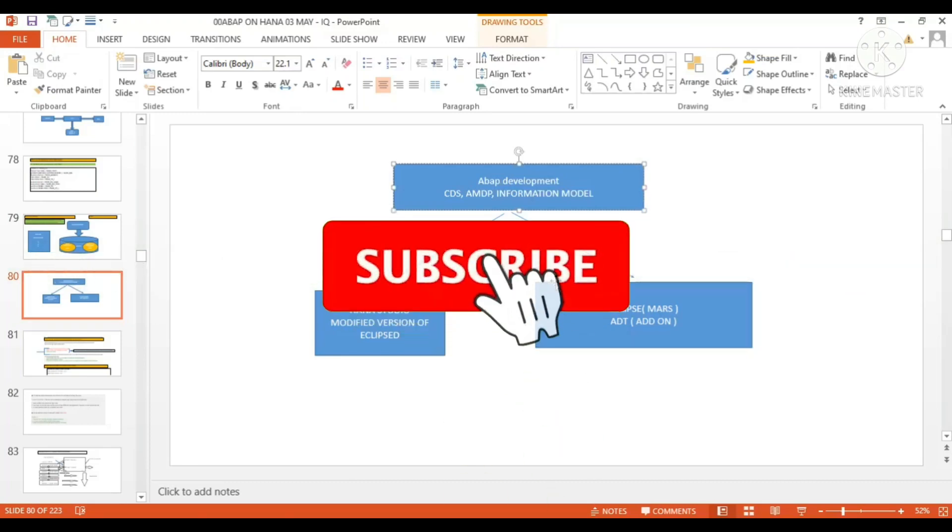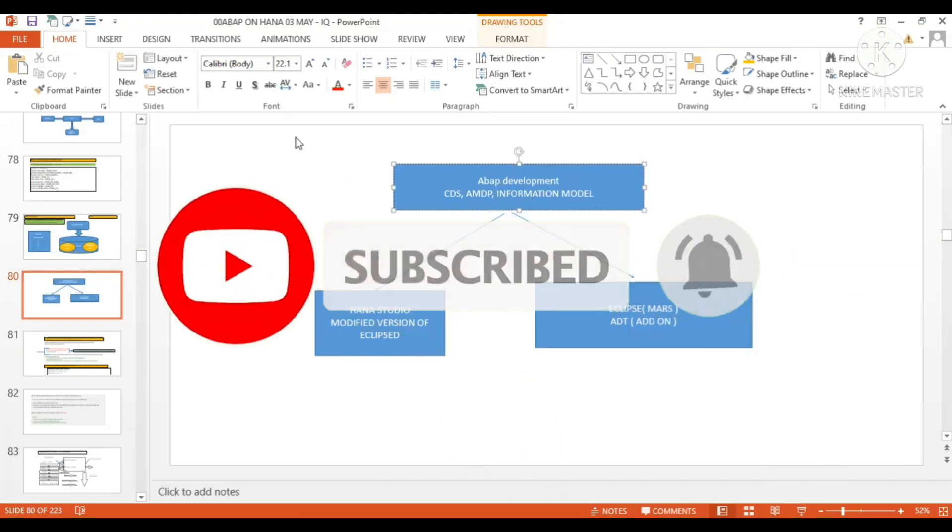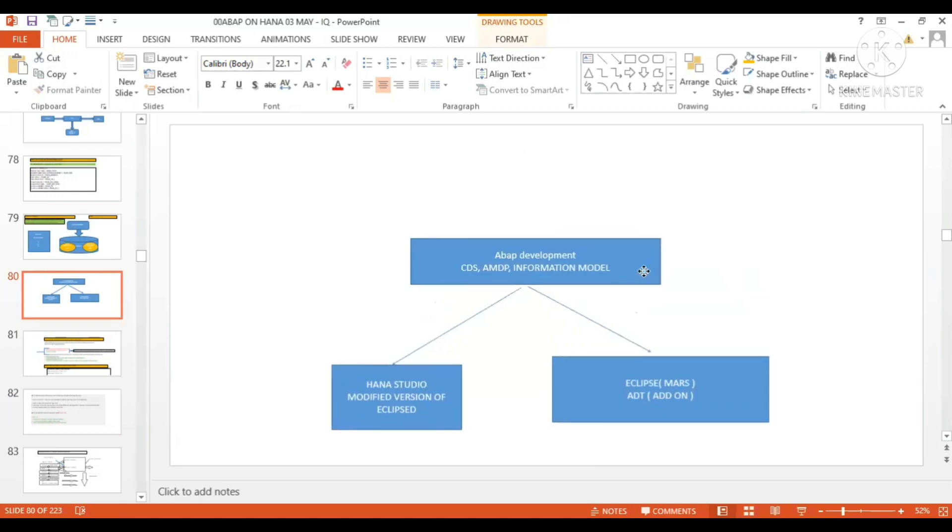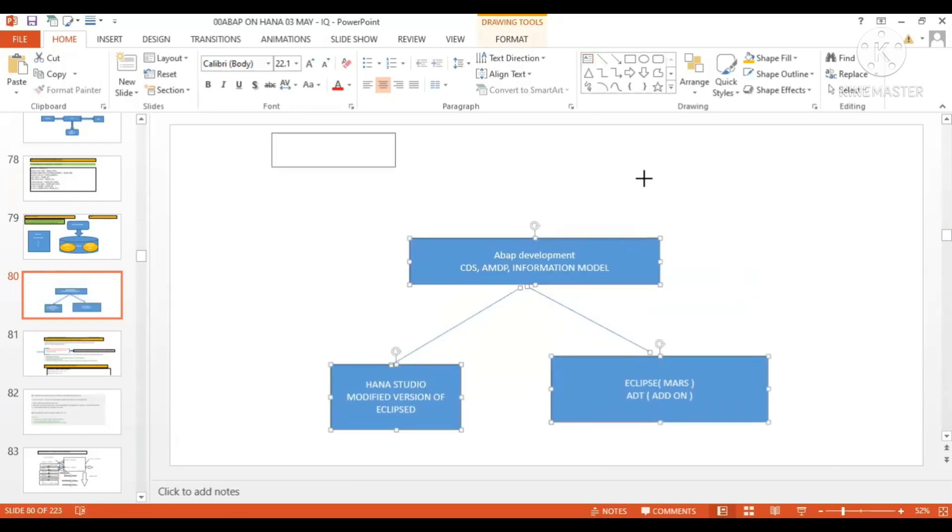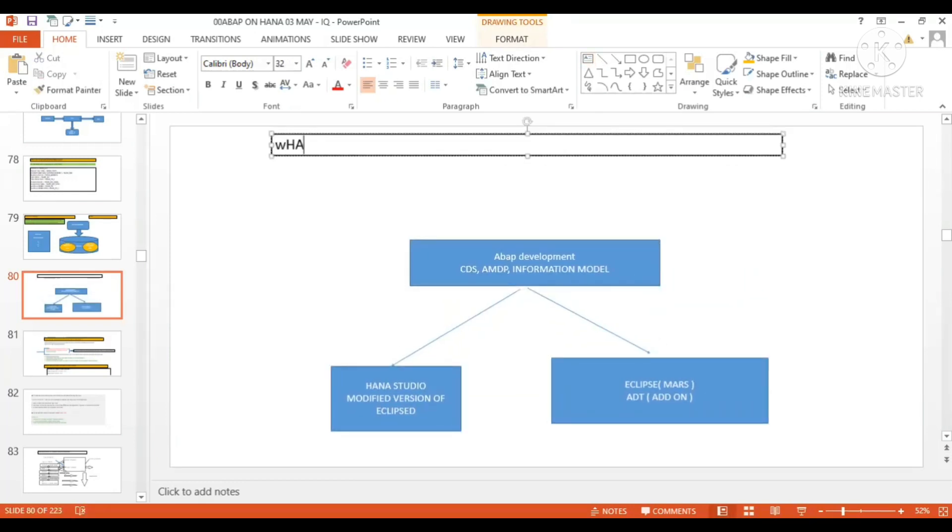What are the different tools available for ABAP development? What are the different tools available for ABAP on HANA development? In fact, the question should be like this. So let me document this question.